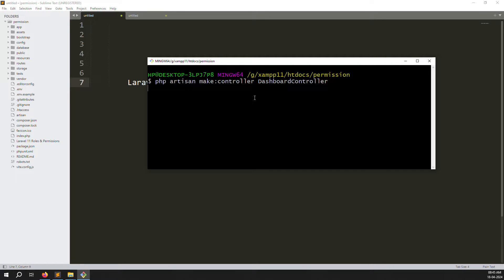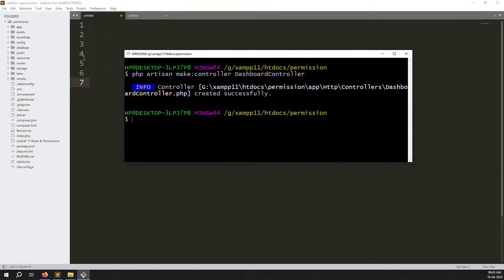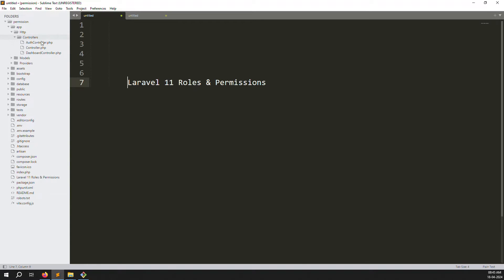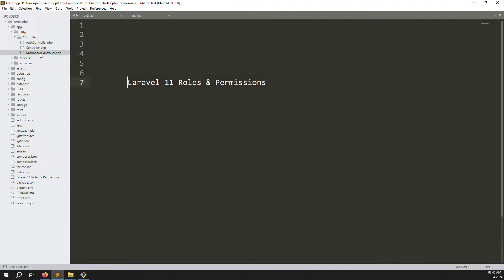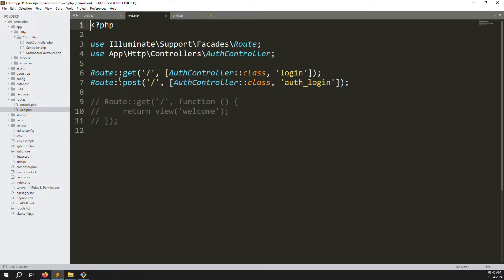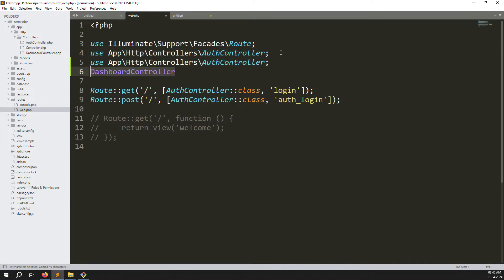It's taking a few seconds because it's the first time opening — otherwise it's faster. The controller is created. You can see it at app/Http/Controllers/DashboardController. Copy this name and go to routes/web.php. We need to declare it the same way we declared the AuthController.